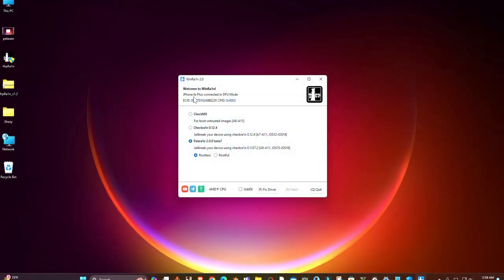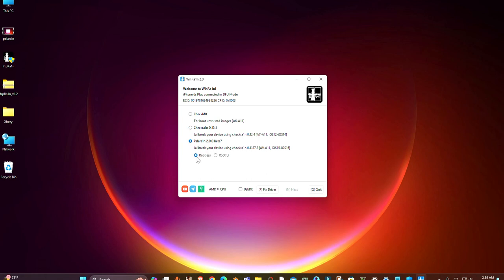As you can see, the next button is not showing up and it's not working. So I'm going to show you how you can fix it.